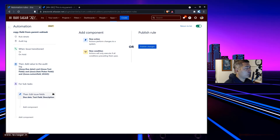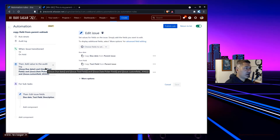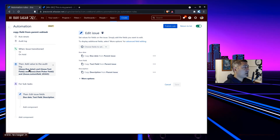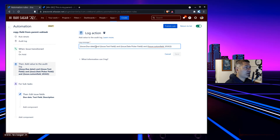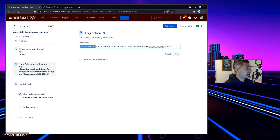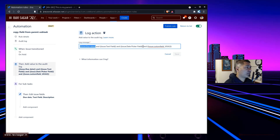When I work on automation rules, I try to dump information into the audit log so I can monitor what is happening and see what values are being transferred. Right now I have a rule that copies the due date, parent text field — which is just a text field — and description from the parent. I also want to see these values in the log, so I'm fetching the due date using 'issue.due_date' based on the parent, and 'issue.text_field' for the parent's text field. You may have custom fields like a date picker, and you can fetch them using the field name or the custom field ID.